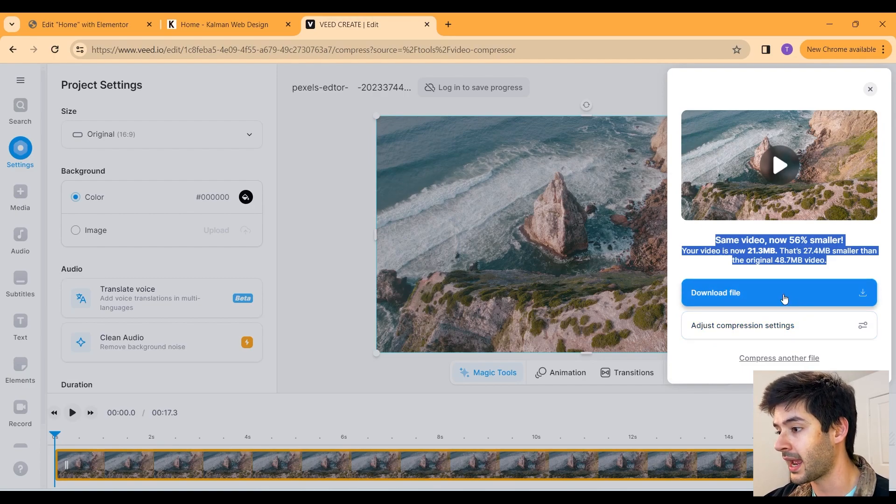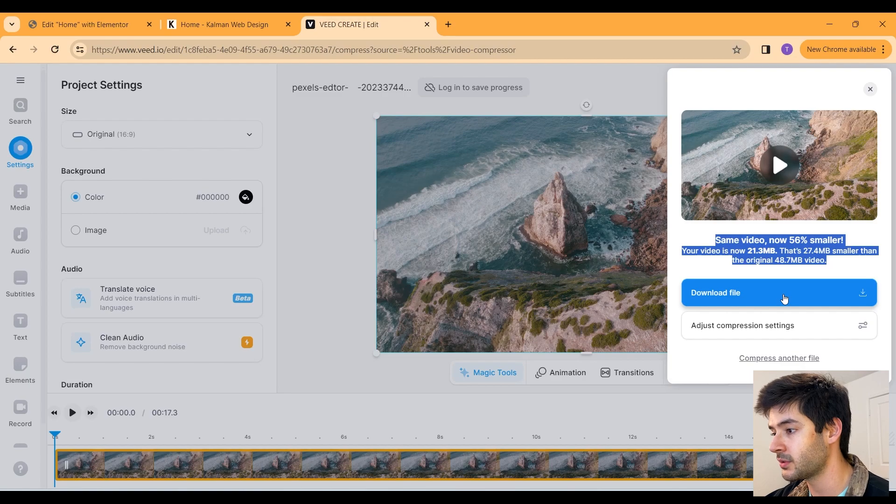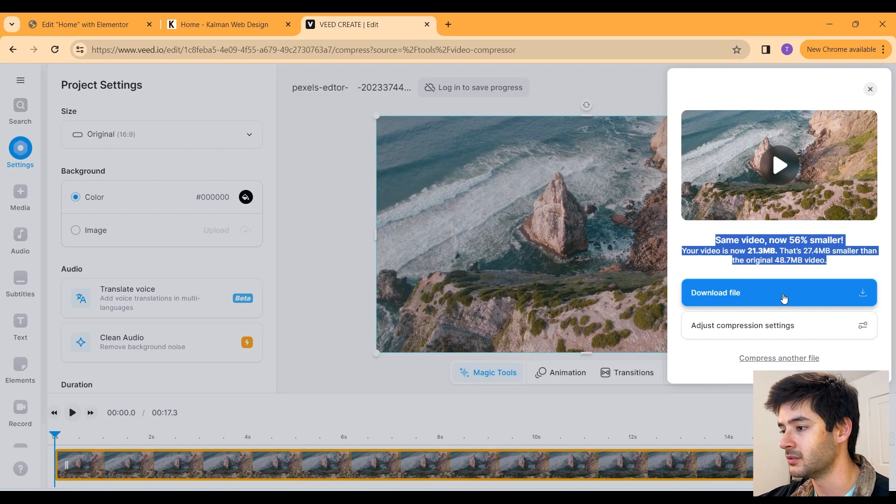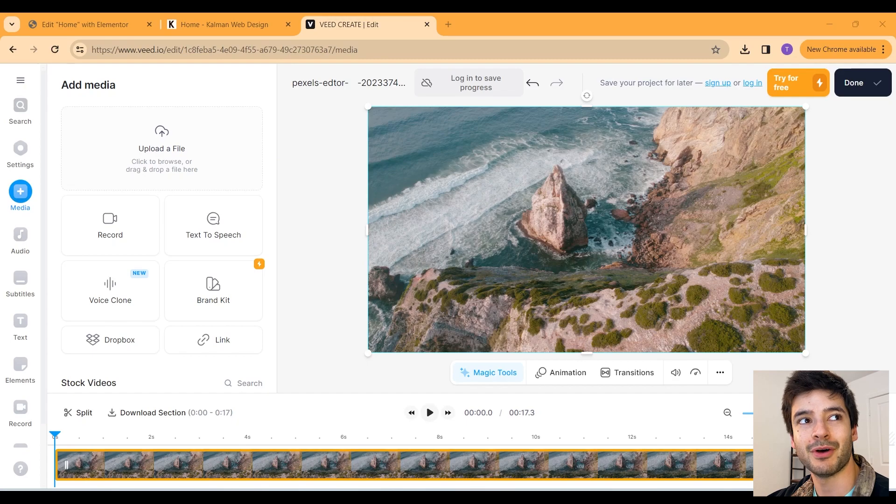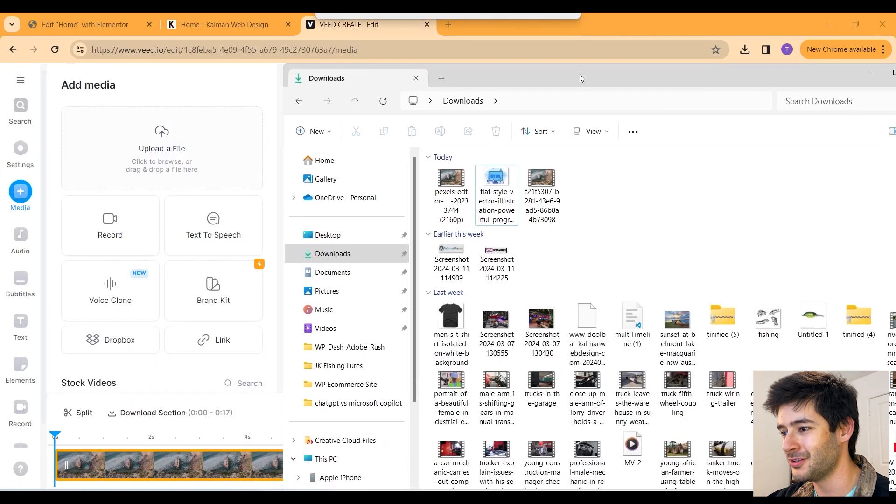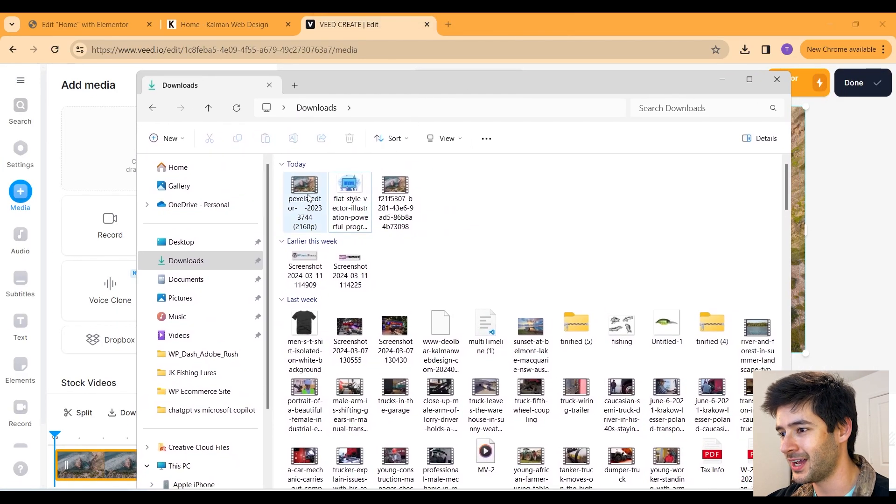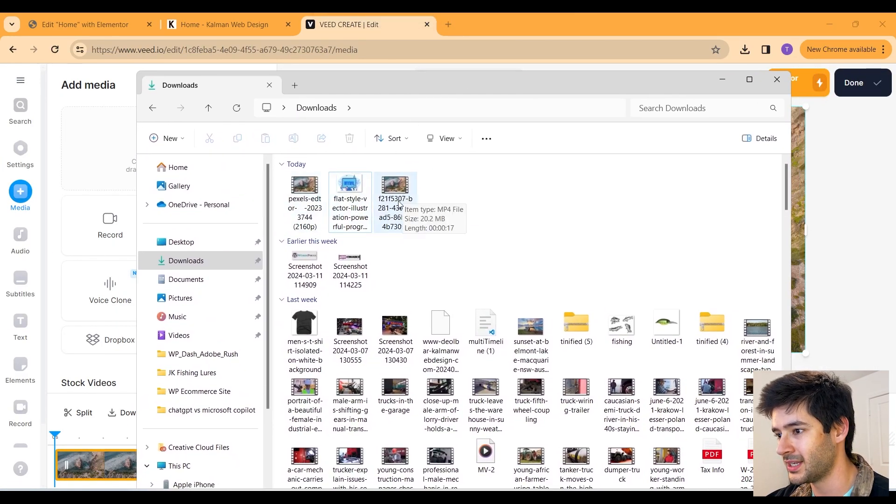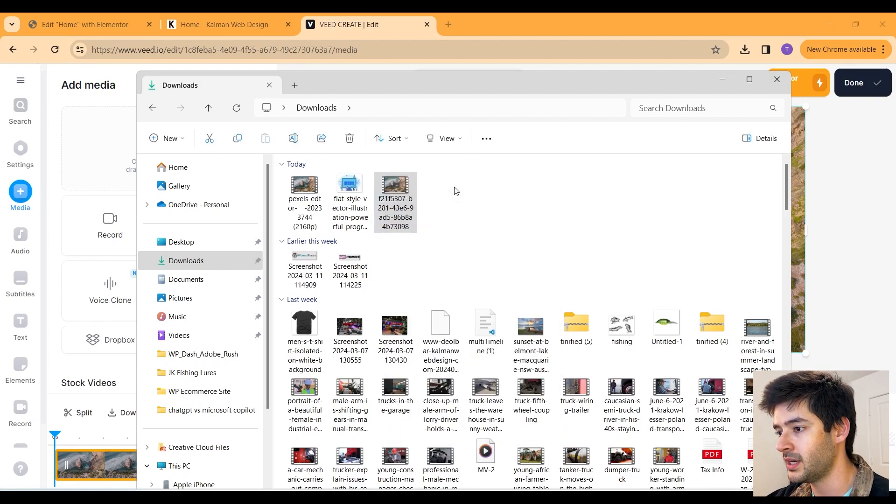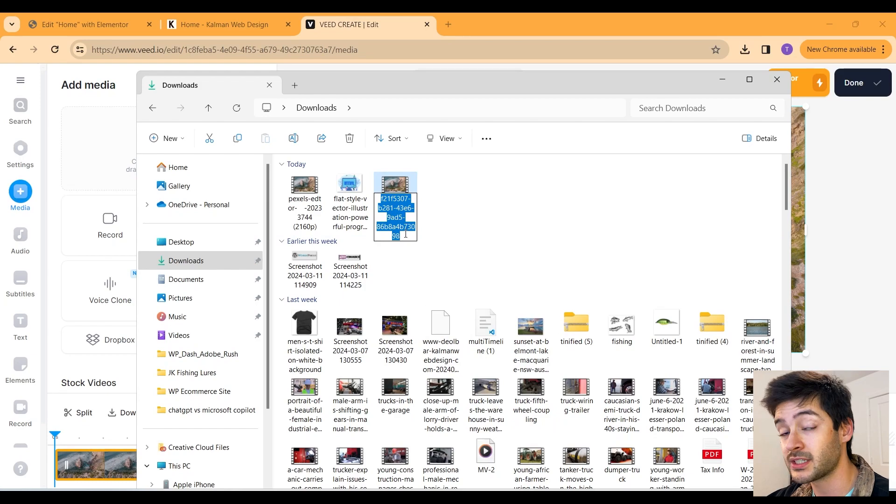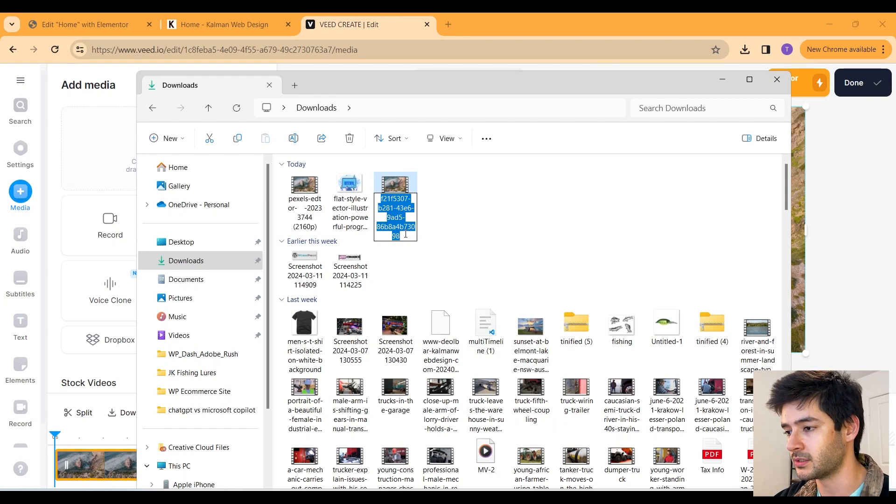But for now, we're happy with this. We're going to click download file. Now that we downloaded that, we're going to change the name of this file because it's not really descriptive as to what it is. It's just a whole bunch of crazy numbers here. So I'm going to go ahead and rename mine now, especially for SEO purposes.